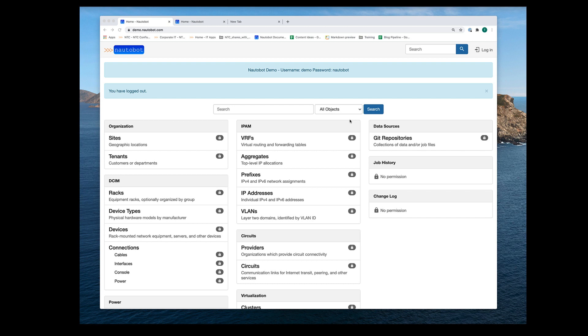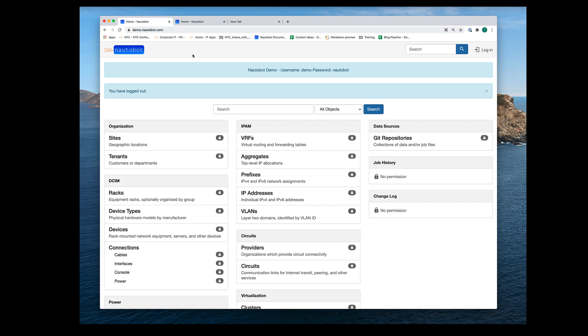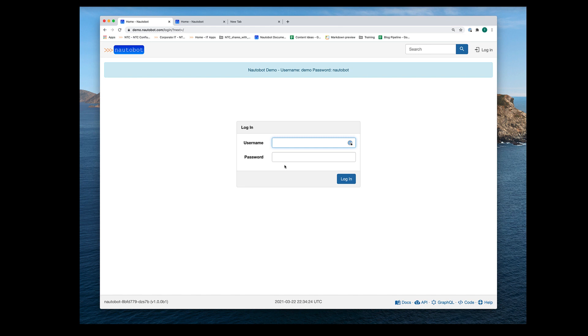I very much encourage everyone to follow along at Nautobot's public sandbox website at demo.nautobot.com. Once you reach the website, go ahead and log in. The username is demo.